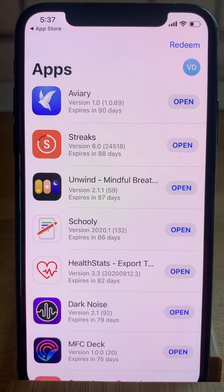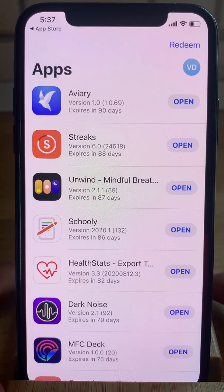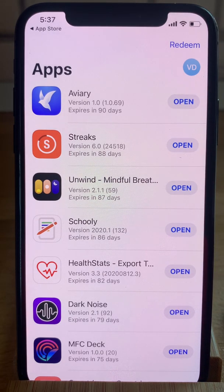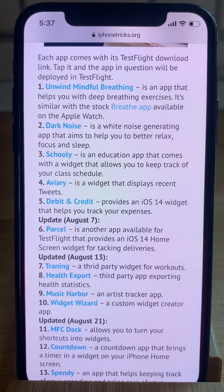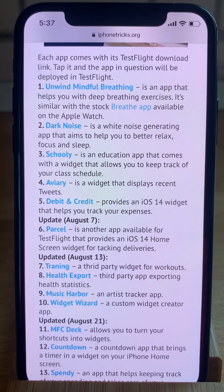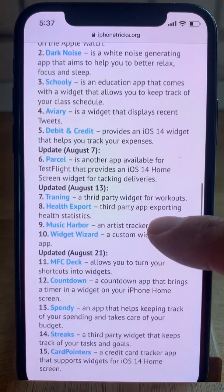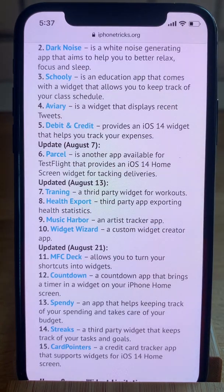This home screen here will be blank. I already have apps with third-party widgets installed and I'll show you how to install them. You have to download them — I provided a list with the links in the video's description. Or you can open the iPhoneTricks.org article where we have a weekly updated collection with third-party apps that add widgets for testing for iOS 14. The link is also available in the video's description.